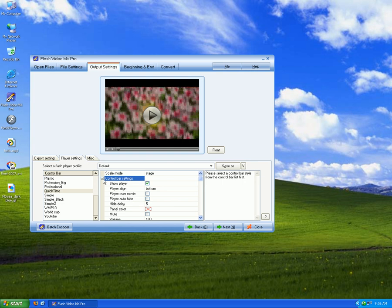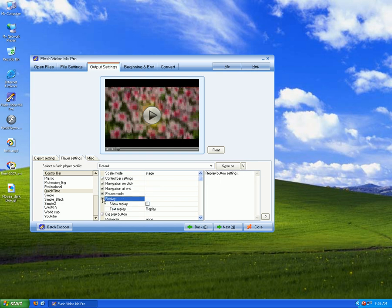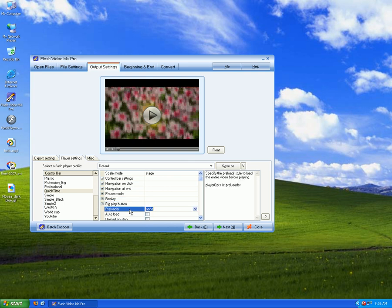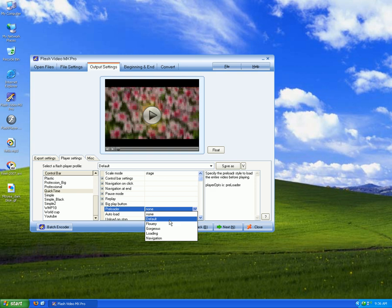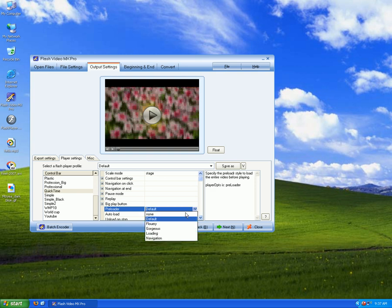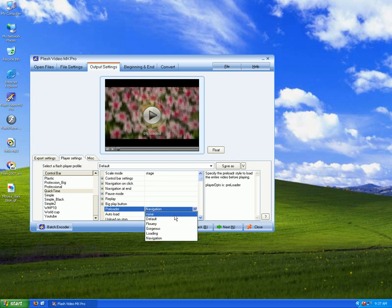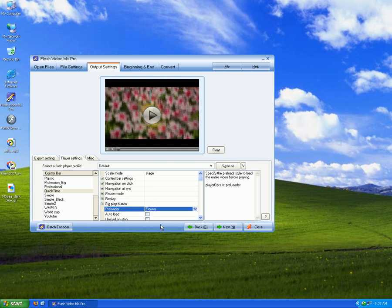Control bar settings: Replay, Play, Play button, Preloader, Default, Navigation, and flowery. Click Next.